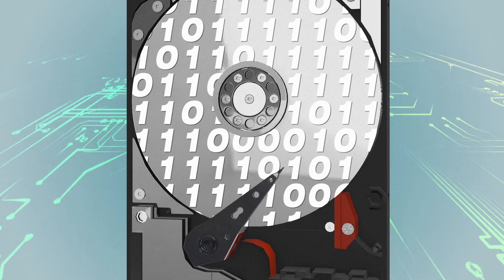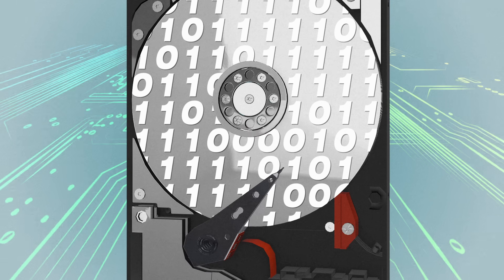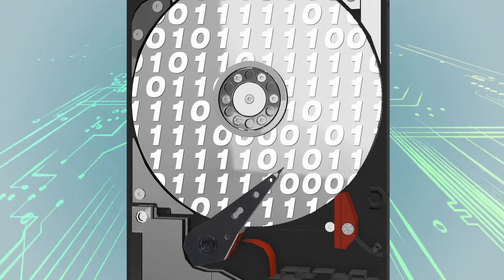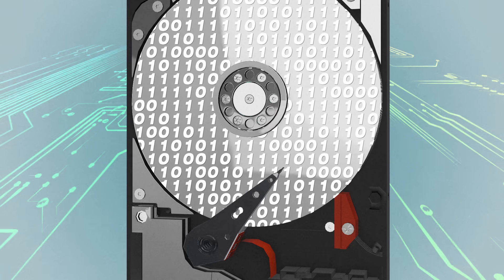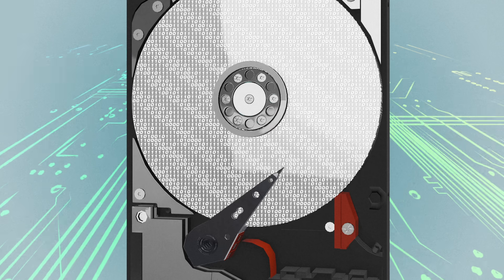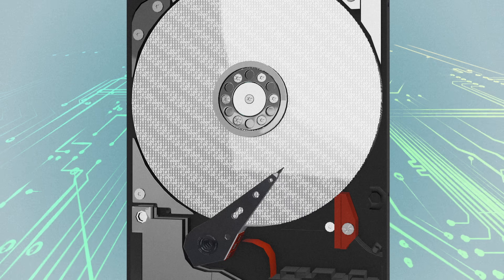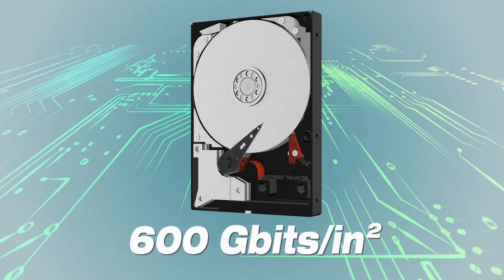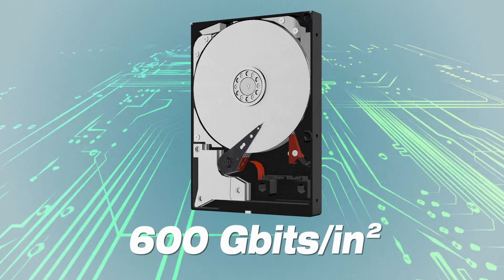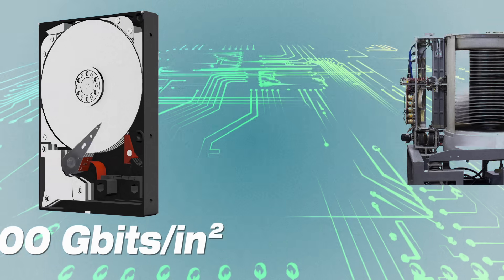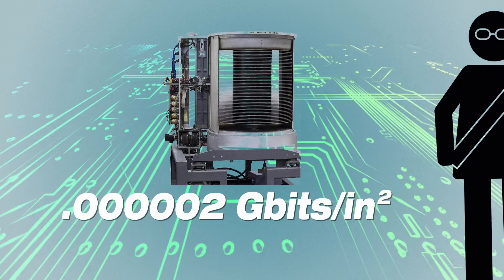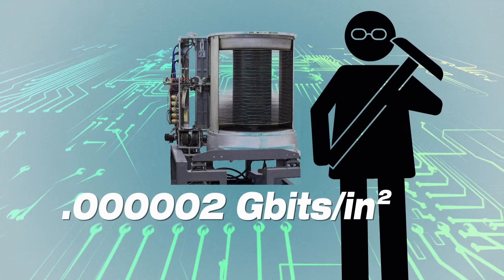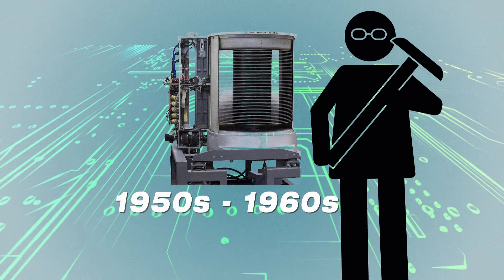Because each bit must be written onto a physical area of the disk, we're always seeking to increase the disk's aerial density, or how many bits can be squeezed into one square inch. The aerial density of a modern hard drive is about 600 gigabits per square inch, 300 million times greater than that of IBM's first hard drive from 1957.